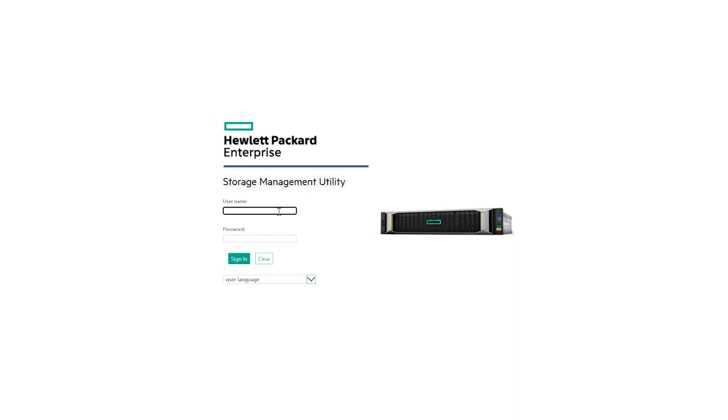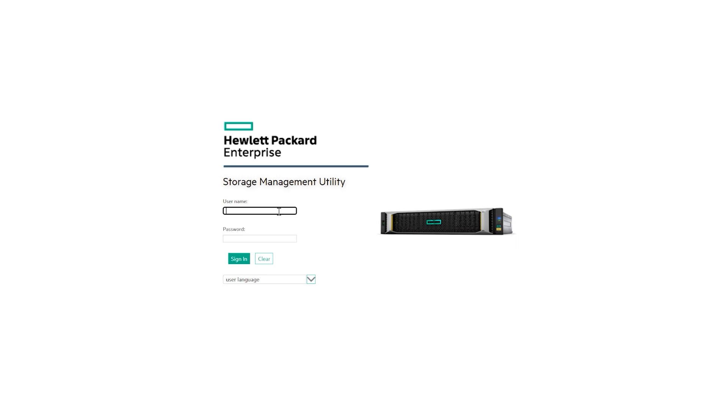Today, I want to demonstrate how to create a new volume on HPE storage, specifically the MSA 2050 in my case, and connect it to your ESXi host. In this scenario, I have a DL360 Gen10 server directly connected to the HPE MSA 2050. I had previously set up the initiators between the storage and the server.